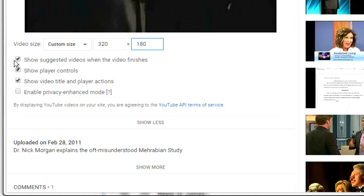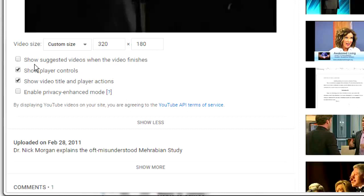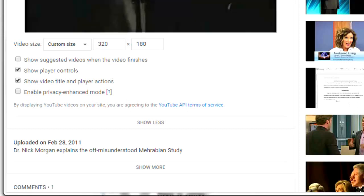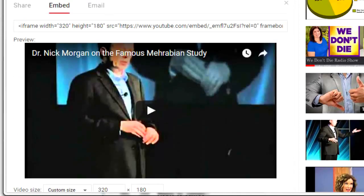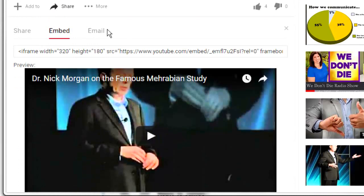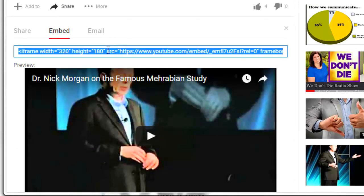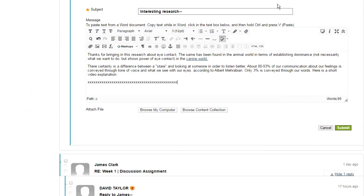I want to take the tick mark out of show suggested videos. That's always kind of annoying and you have no control over what comes up. Now I'm going to copy the embed code. I've got it on my clipboard.